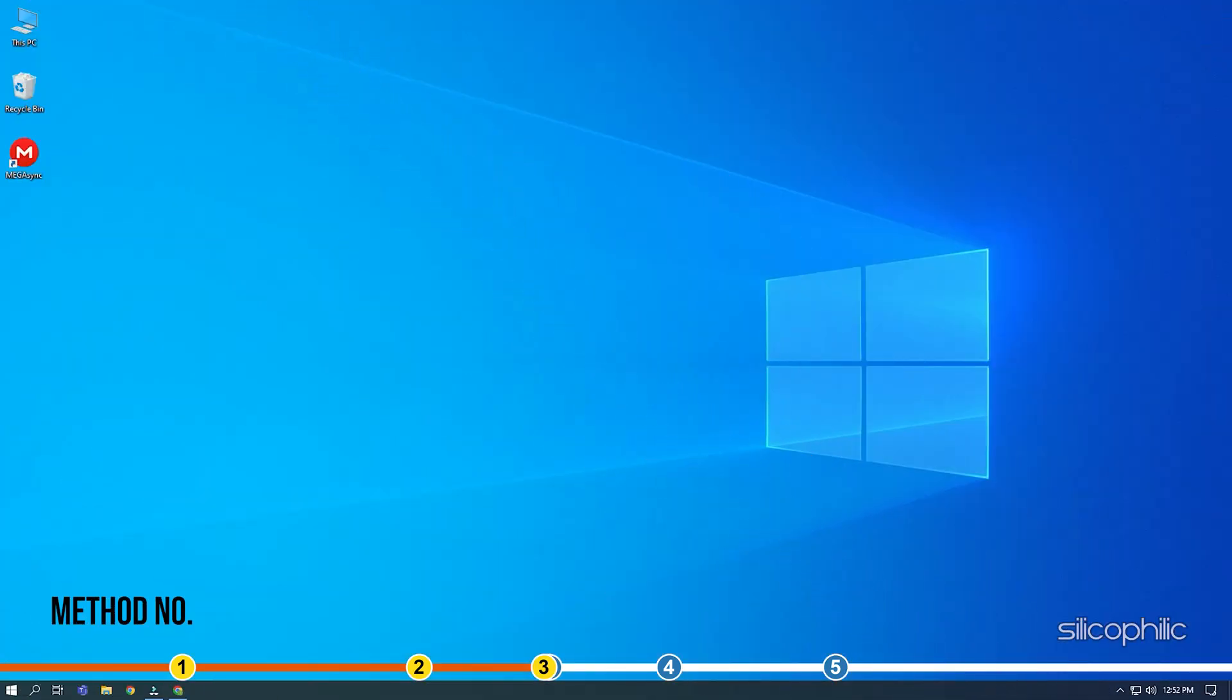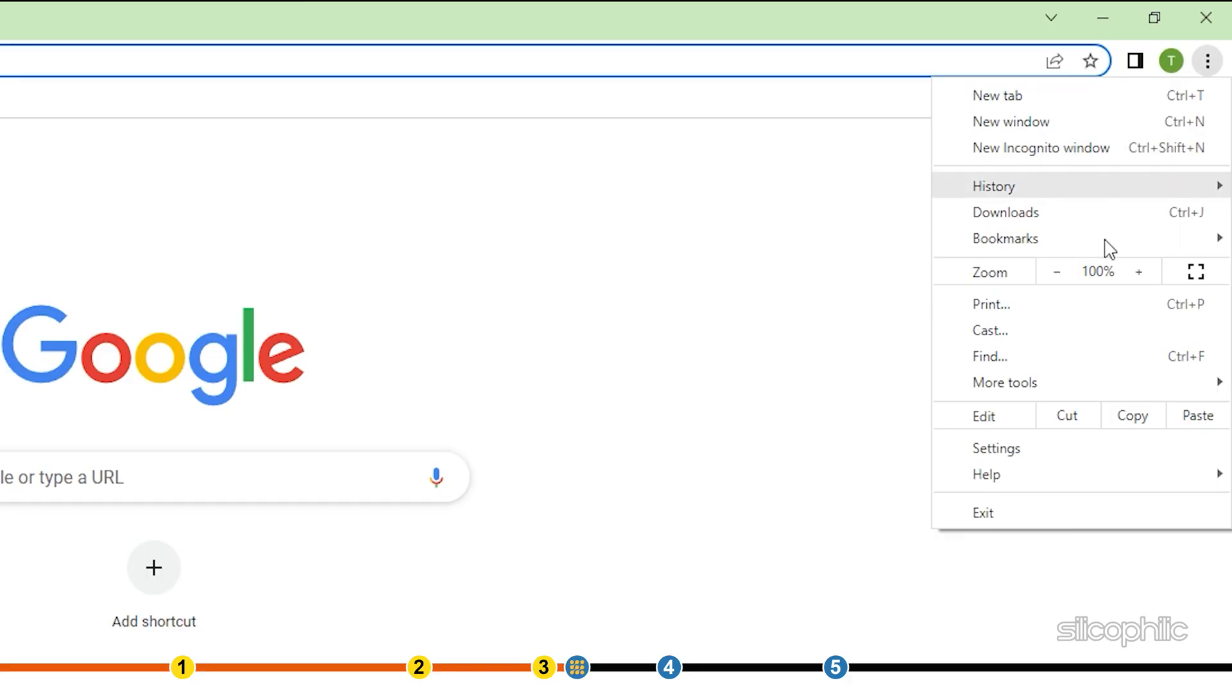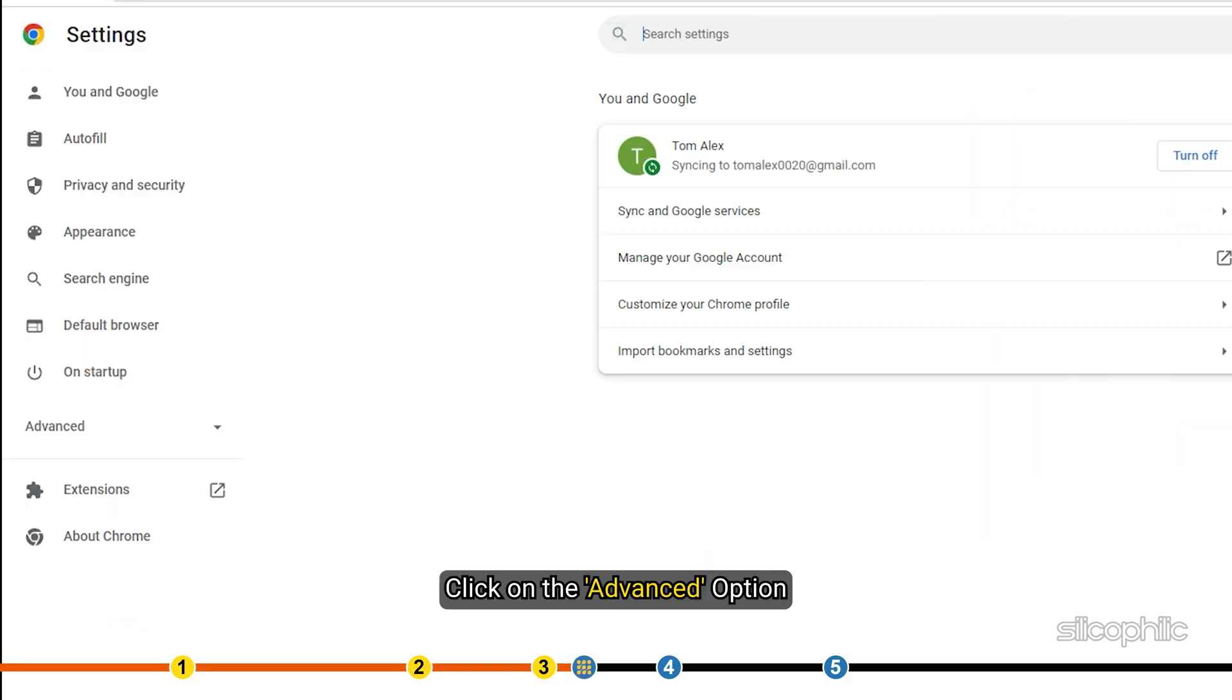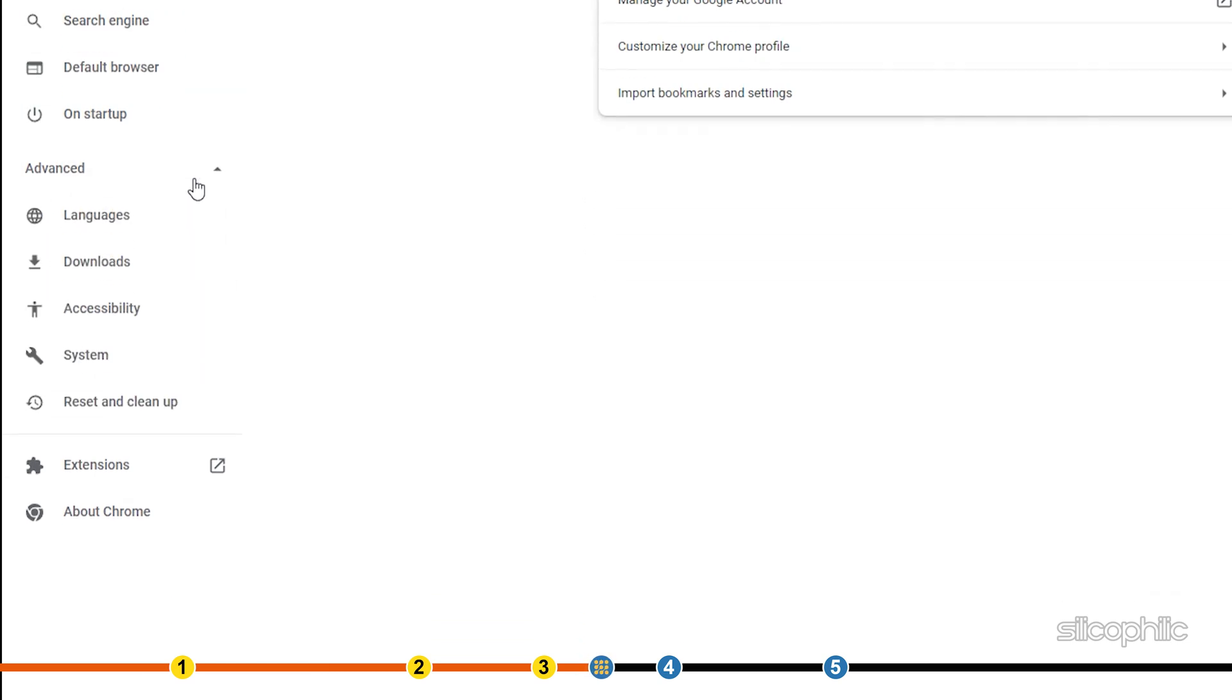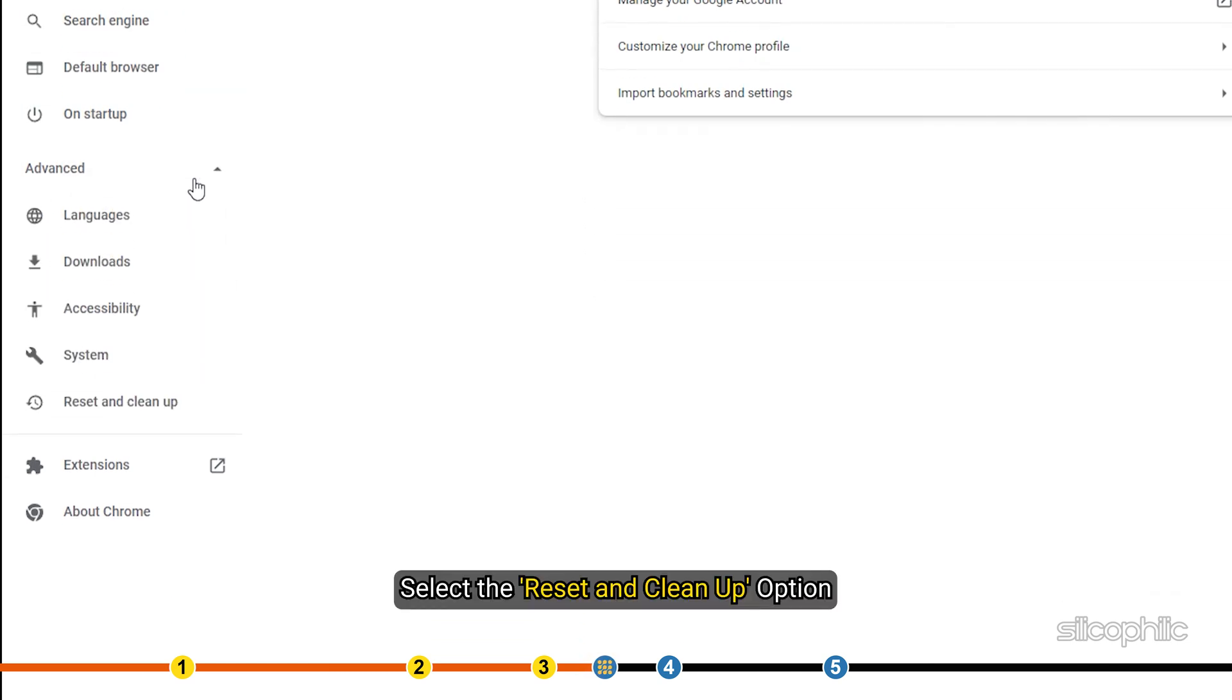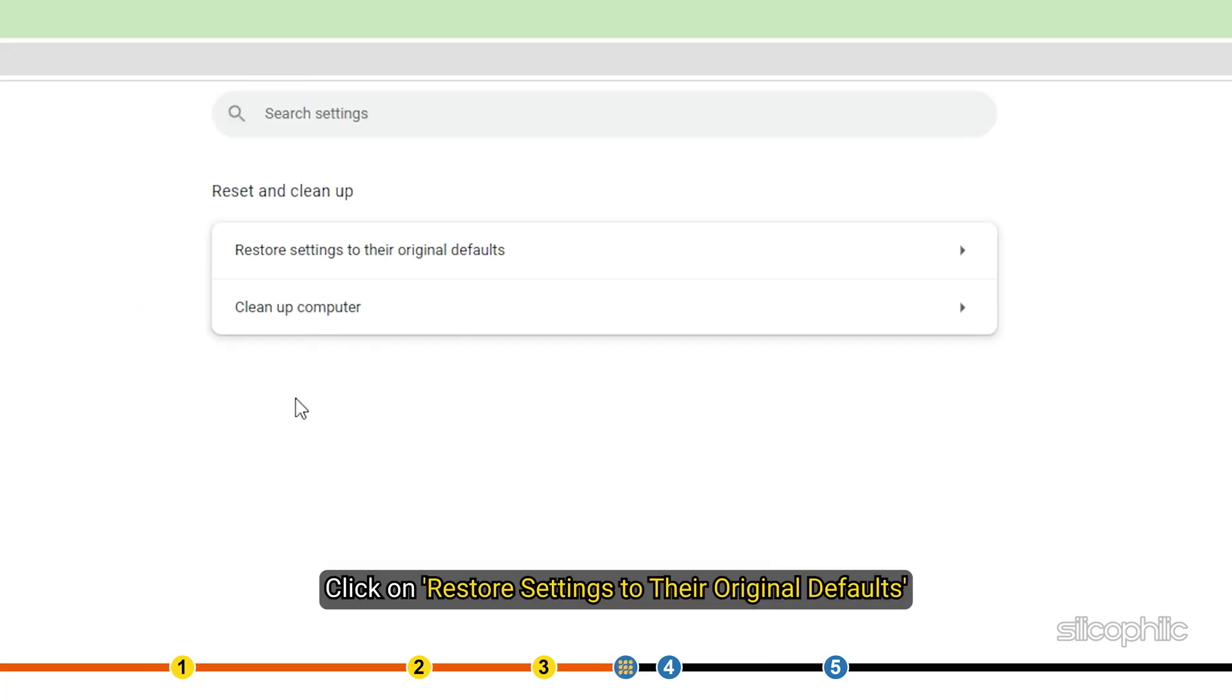Method 3. If clearing the browser cookies doesn't work, try resetting the browser. Open Chrome settings again. Click on the Advanced option. This will unlock more options for you. Select the Reset and Cleanup option. Click on Restore settings to their original defaults.